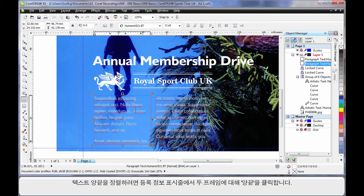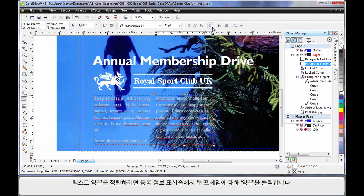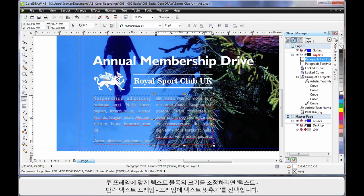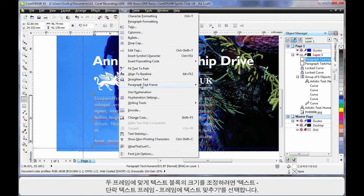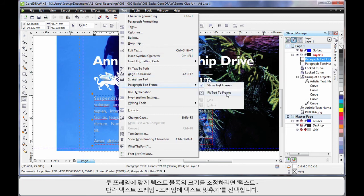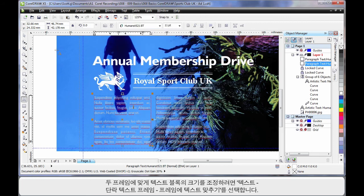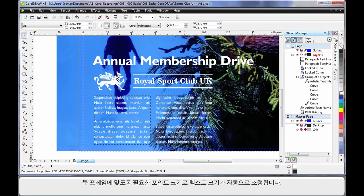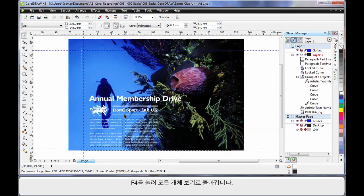What I want to do is full justify the text. So first of all click Full Justify. Click in the other frame and click Full Justify. Now of course the text still doesn't fit, so we're going to come up to Text, down to Paragraph Text Frame, and choose Fit Text to Frame. That automatically resizes the text to the right point size for those two frames. F4 to zoom to all objects.